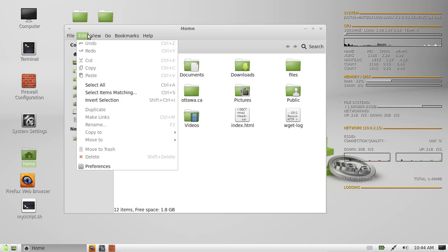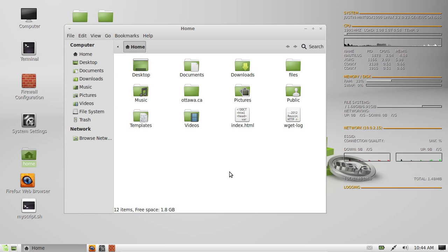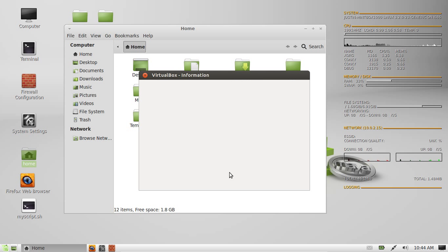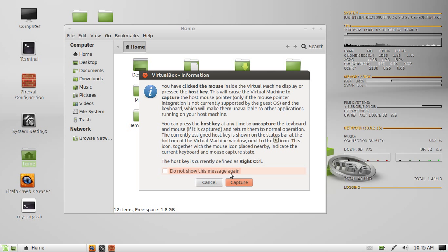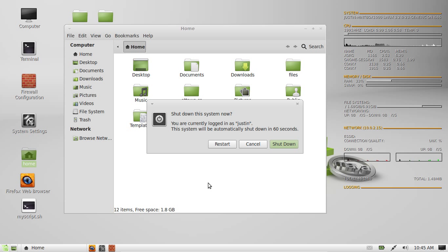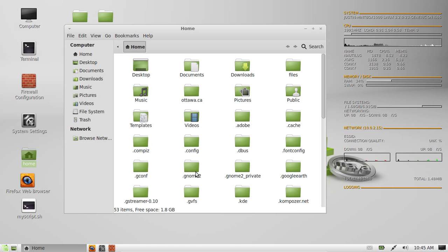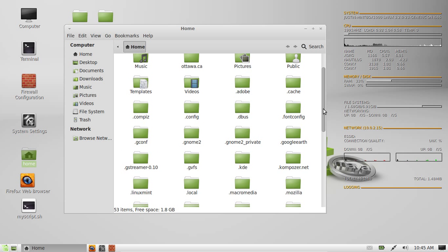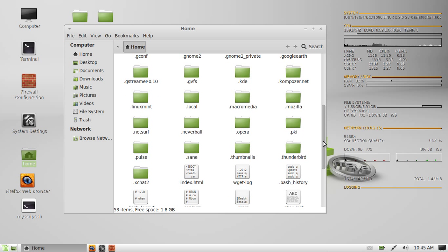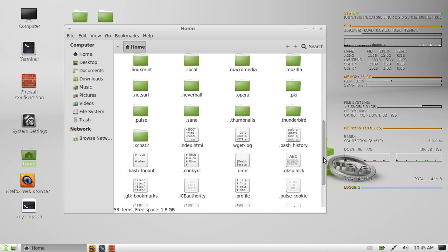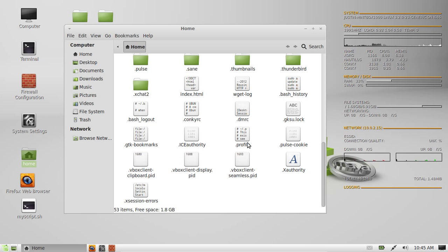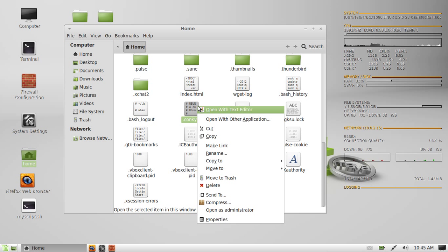But what I will always do is just type in Control-H together. I'll start it again. Control-H. Okay, there we go. I can see a lot more folders now. And if you go right down to the bottom, you'll see Conkyrc. Conkyrc.